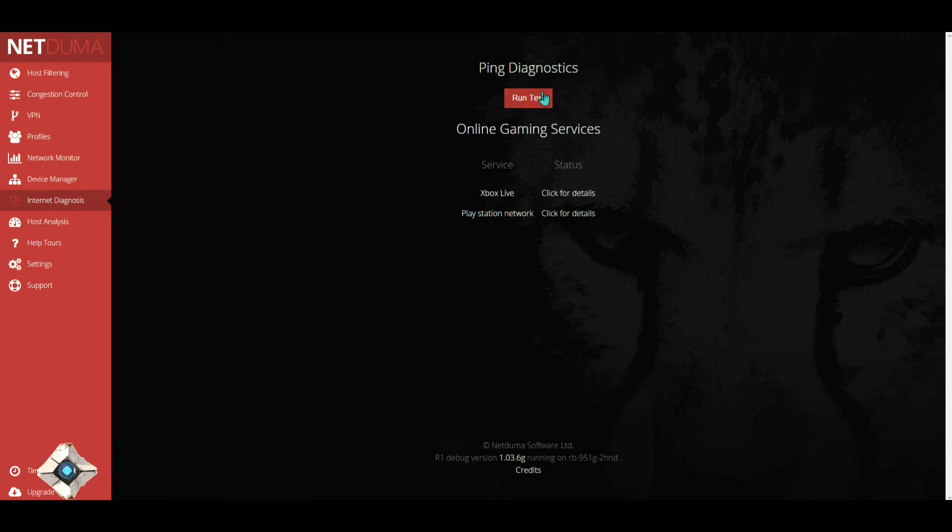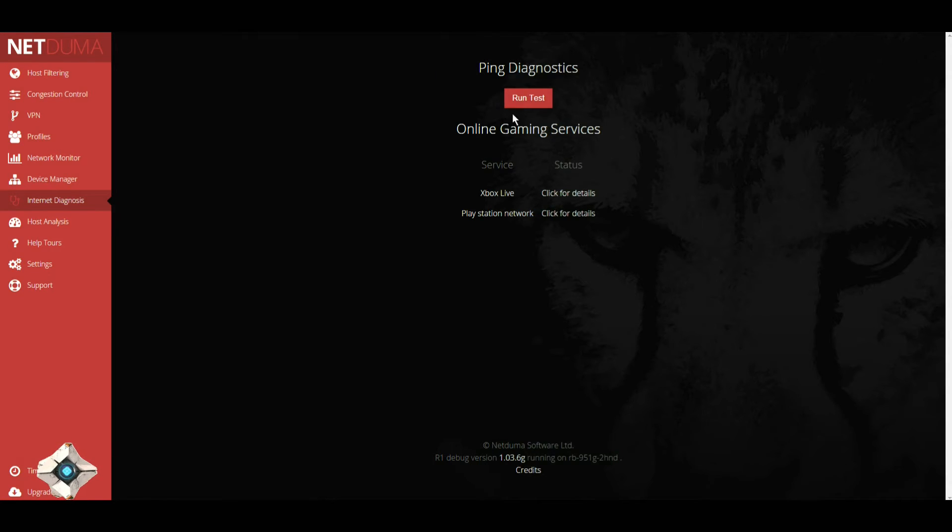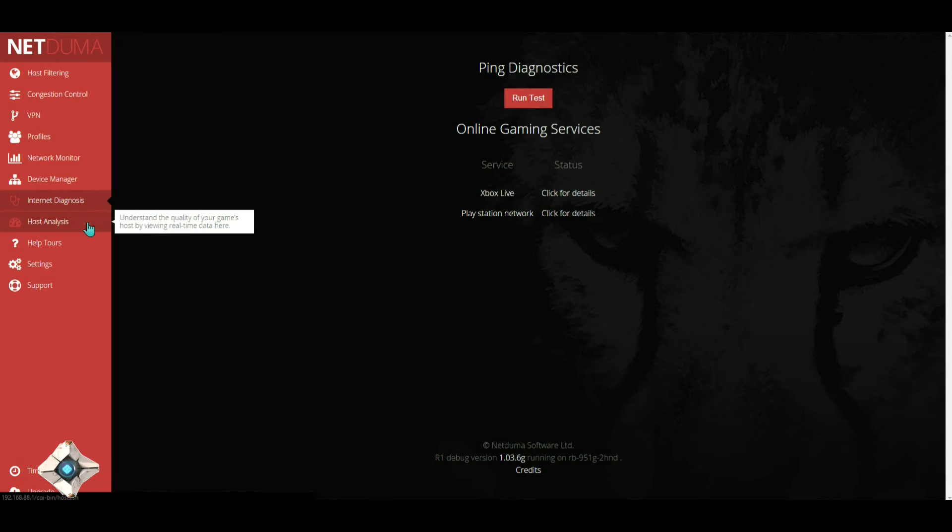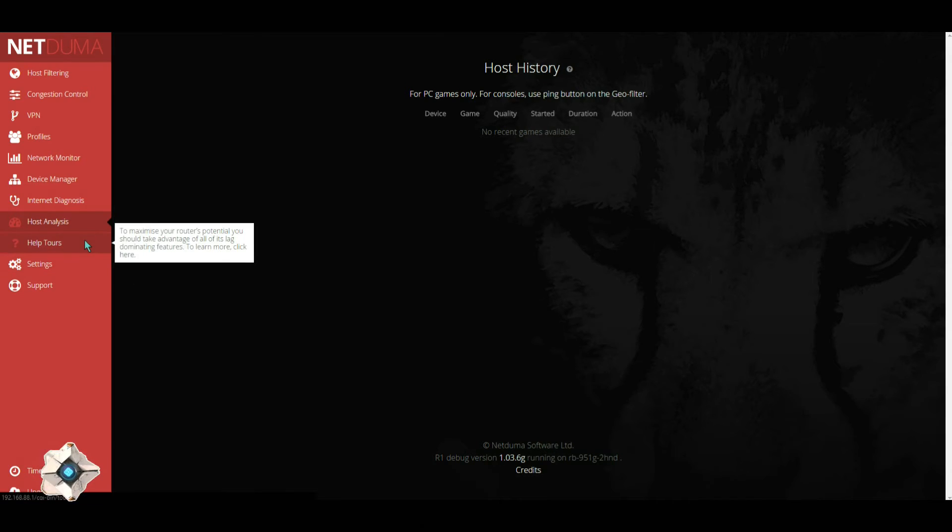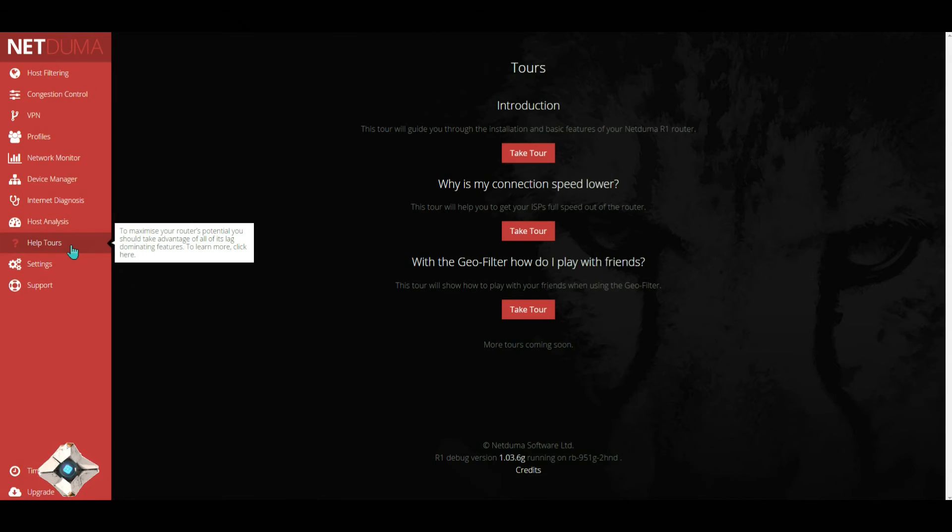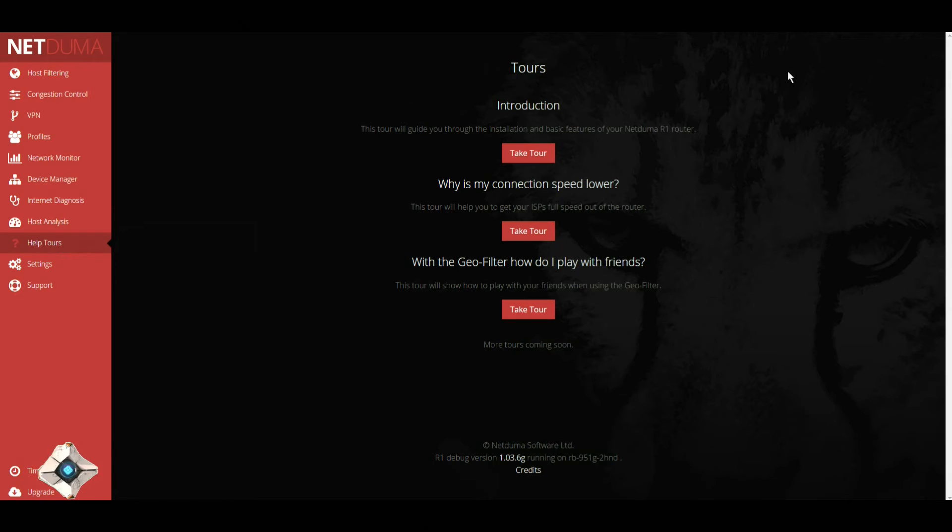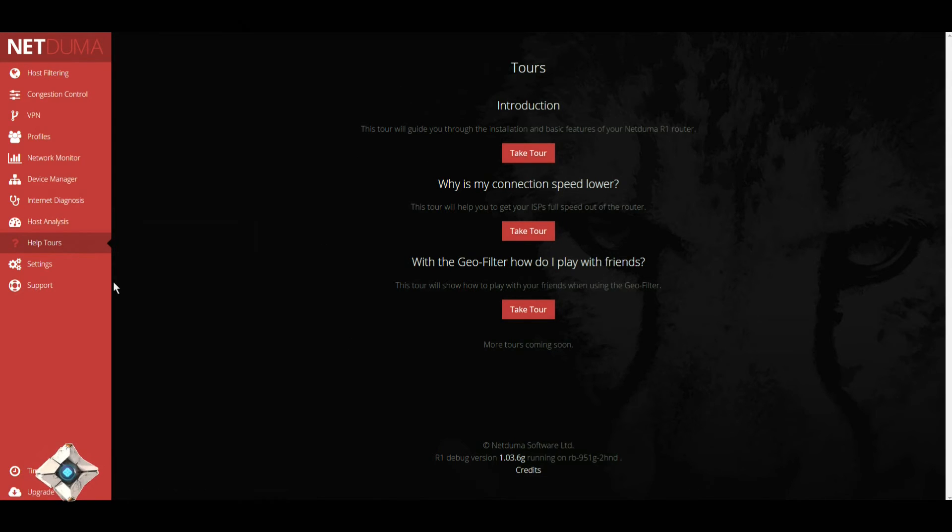For your internet diagnostics, you can run a ping on your internet. Host analysis is only for PC. For consoles you would have to go to the geo filter and actually use the ping button. You can go to help tours and obviously you can take a tour of everything.